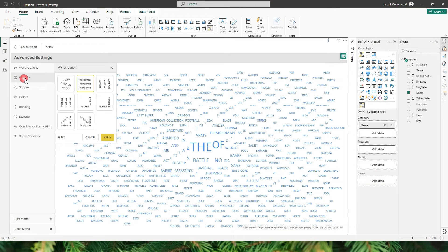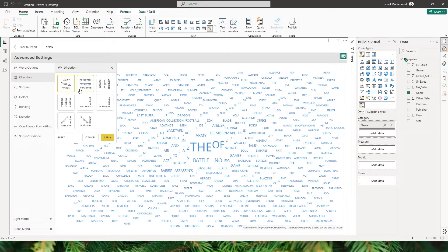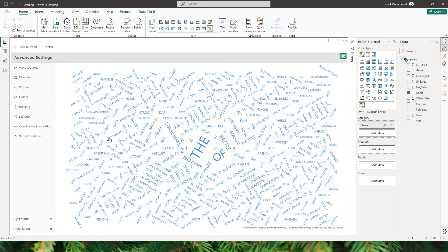Now let's head to the direction section, where you can choose the direction of the text appearing in the visual. The default direction is horizontal. If you'd like random, vertical, diagonal, or other options, you can choose from those available. Let's go ahead with random for now and click Apply to see how things change.